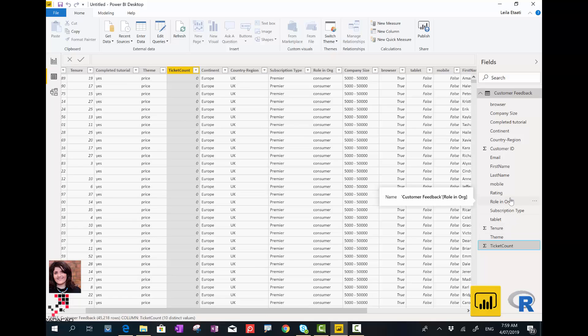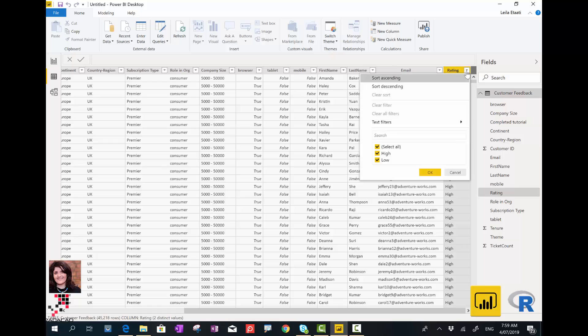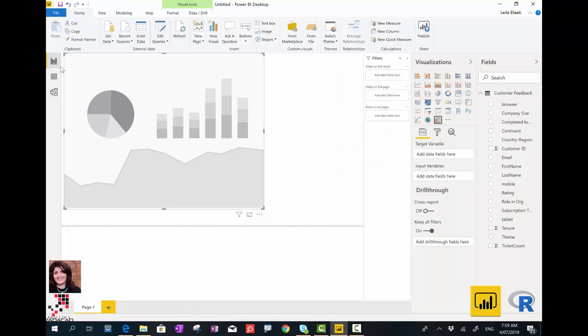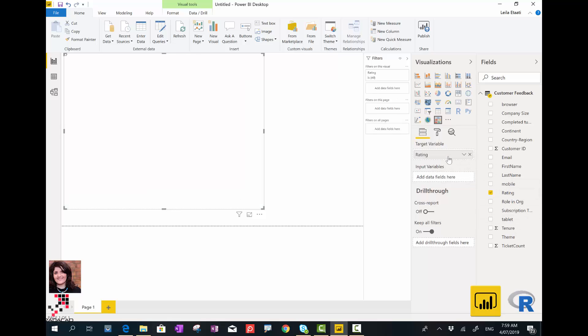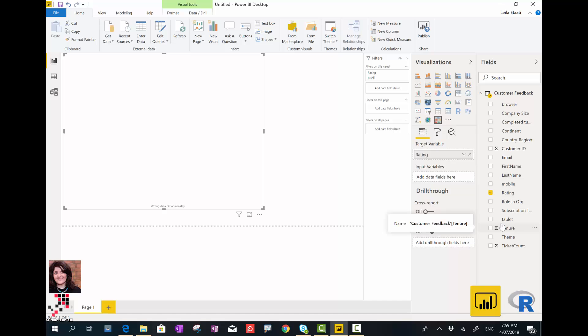I'm going to see what causes the customer to rate us low or high, and what factors impact that. I'm back to the visualization area. As you see, I have two fields: target column and input variable. For target column, I'm going to analyze their rating, and I just make sure you don't summarize. Then in the next step, I'm going to see which factors matter.